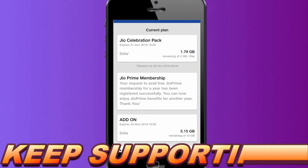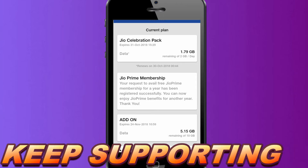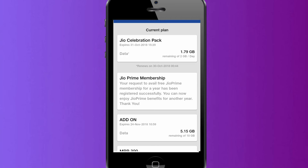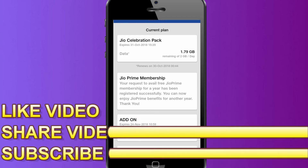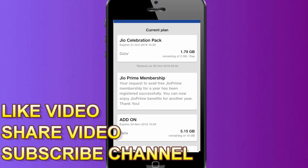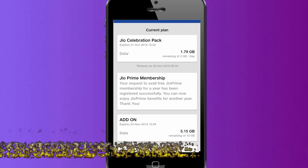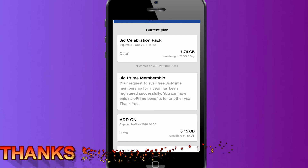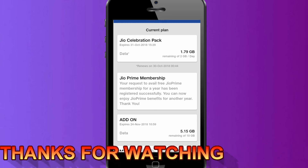Friends, we will have 2GB data daily. We will have all of this data available. Check and mark the Jio Celebration Pack daily 2GB option, and then update the app.